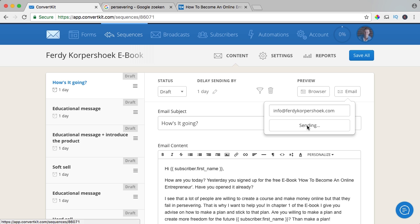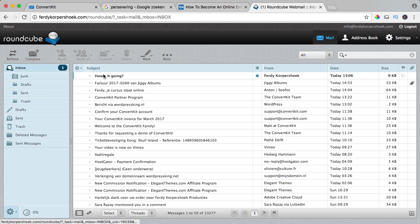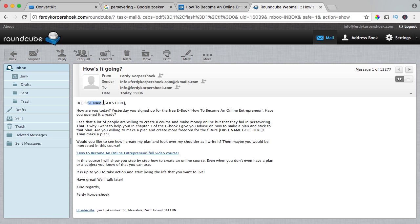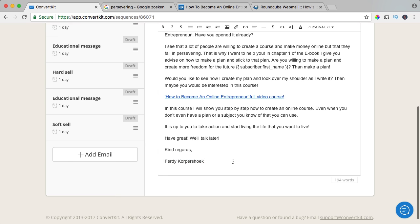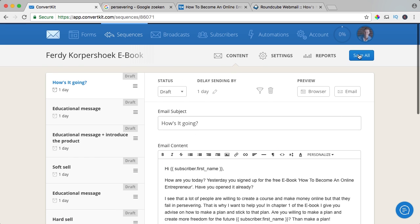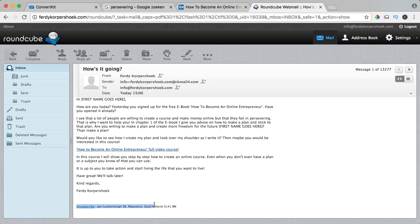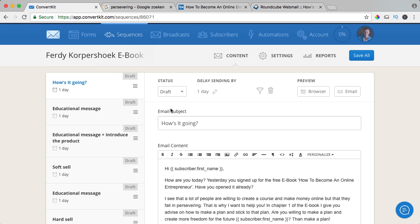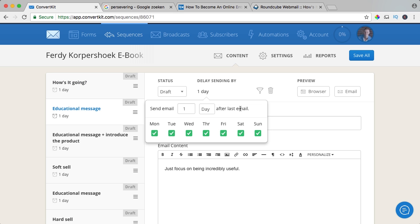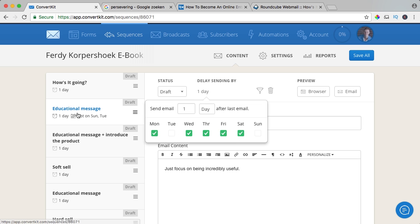Or send via email — I send a preview to my email address. It says 'How's it going' from Ferdy Korpusuk, I click on it. Here should be your first name, 'how are you doing today, yesterday you signed up for this and that,' with my address and an unsubscribe link. The trick is after your sign-off, make a few enters and save it so people won't immediately see the unsubscribe button — but they have all the right to unsubscribe. This will be sent after one day. You can click over here and set it to one day after the last email, or hours. You can say 'unless it's Tuesday' because every Tuesday I send my broadcast email and don't want to send two emails on the same day. You could also uncheck Sundays.